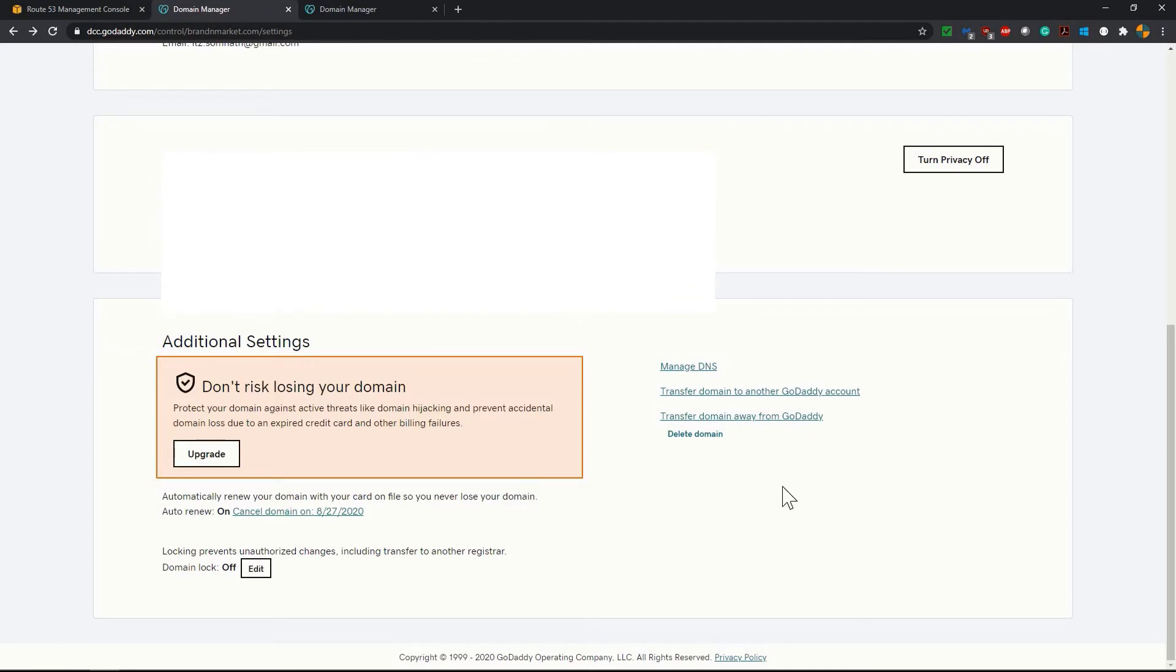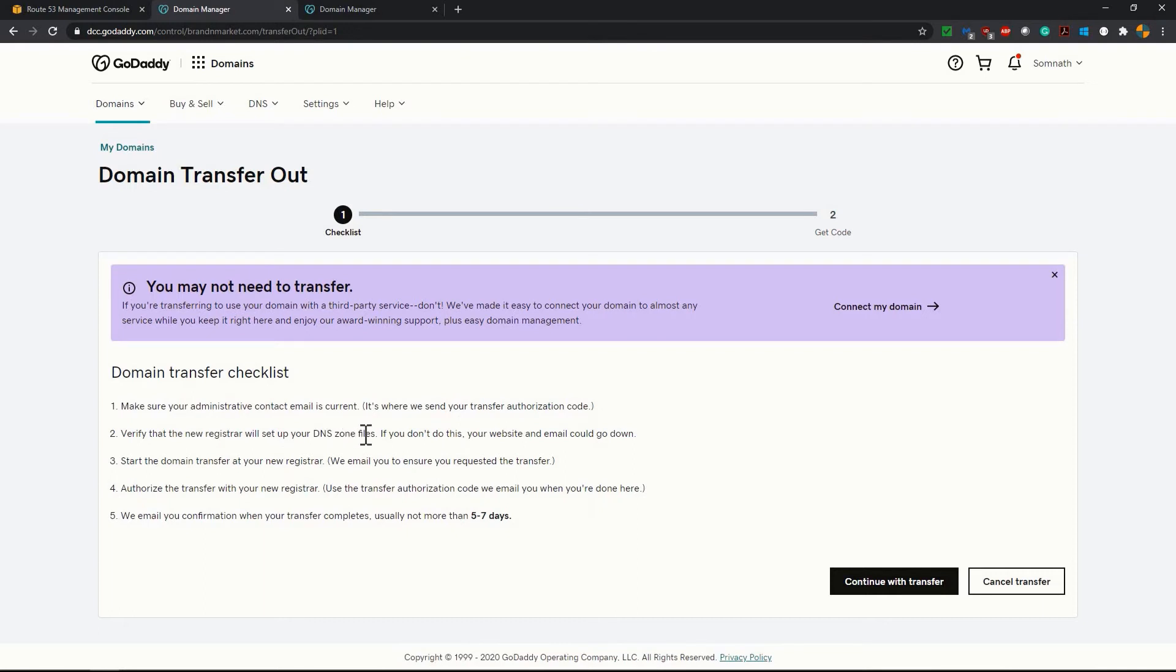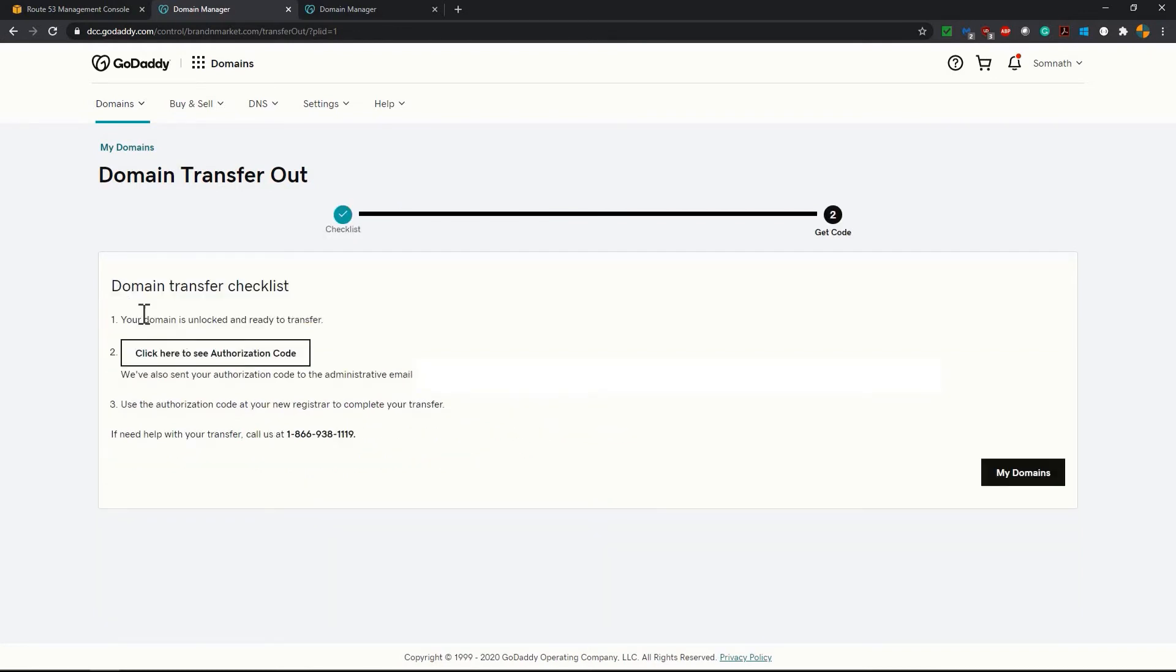Now after refresh you see that you get one more option, that is transfer domain away from GoDaddy. I'm clicking on it. Now on this transfer page it is showing make sure your administrative contact email is current. It's where we send your transfer authorization code. Verify that the new registrar will set up your DNS zone files. If you don't do this your website and email could go down. So I am just clicking on continue with transfer. Now on this last page you get domain transfer checklist. Here domain is unlocked and ready to transfer. Click here to see the authorization code. Now I'll click on this authorization code link and copy the authorization code and go to AWS console.